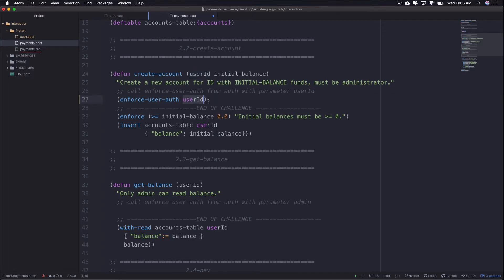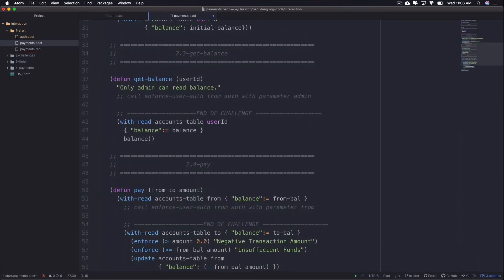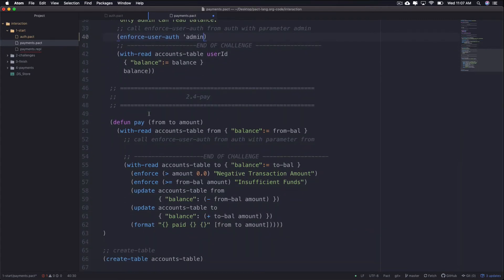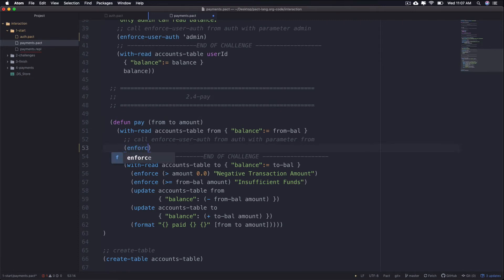Another time you may want to authorize a user is when checking the balance of an account. The payments module's get-balance function is an excellent use case — this time so that only the administrator can view the account's balance. Call enforce-user-auth with the parameter as admin. Finally, it's important that payments are authorized by the owner of the account, ensuring only the account owner can send money to others. That's done in the pay function, which takes parameters from, to, and amount. Use enforce-user-auth passing in the from parameter to authorize that the sender owns the account.